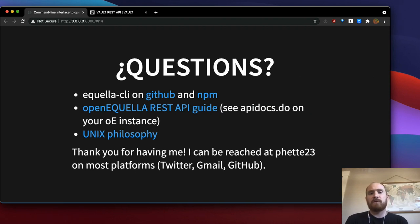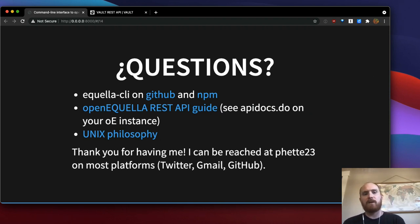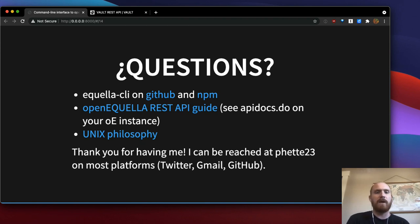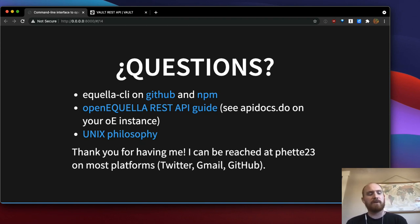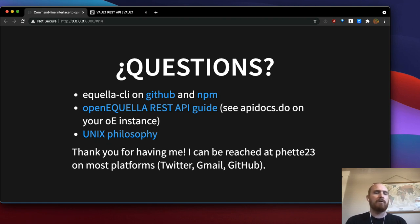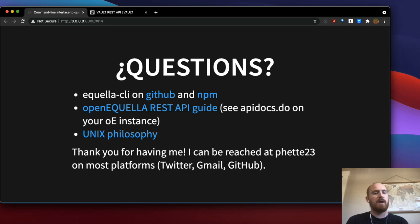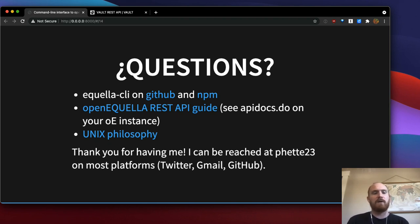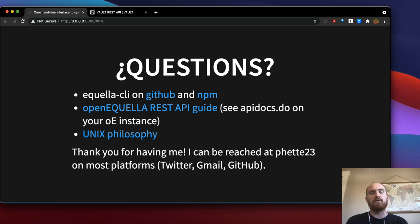That concludes my presentation. Thank you very much for having me at OpenApario. I'm really happy to talk about this tool. I'm excited for any feedback that people have. Here are a few links for the presentation, and I can be reached at FET23 on most platforms if you want to follow up with me. Thank you.